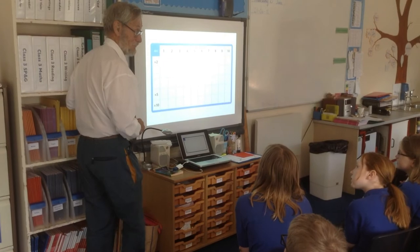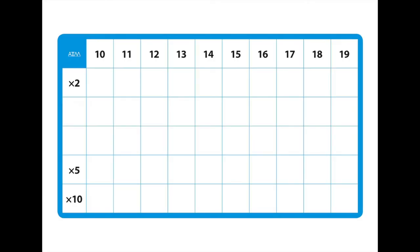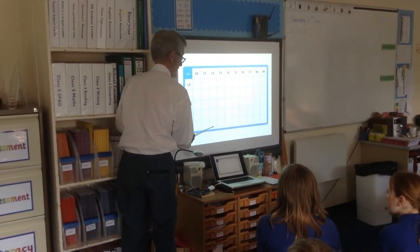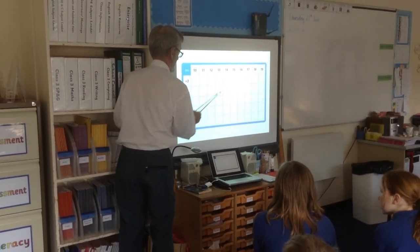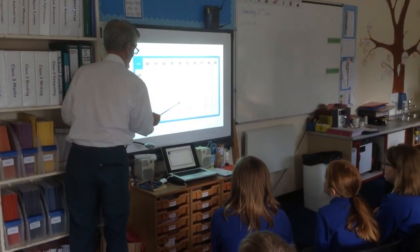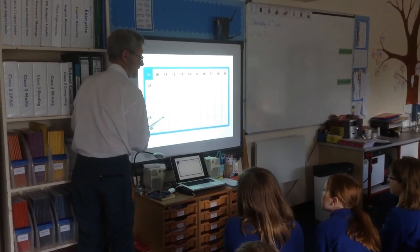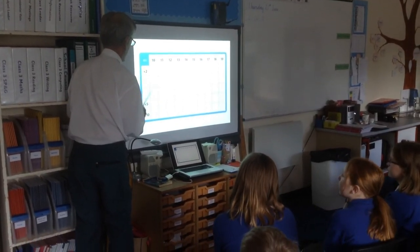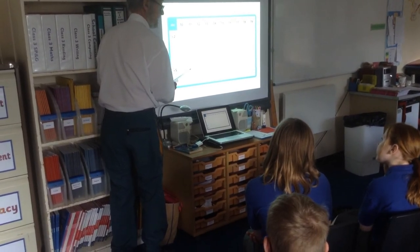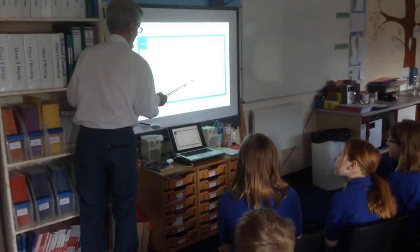But we know our five times table, don't we? Really well. Let's try this. 55, 10, 100, 50, 55, 60, 65, 70.